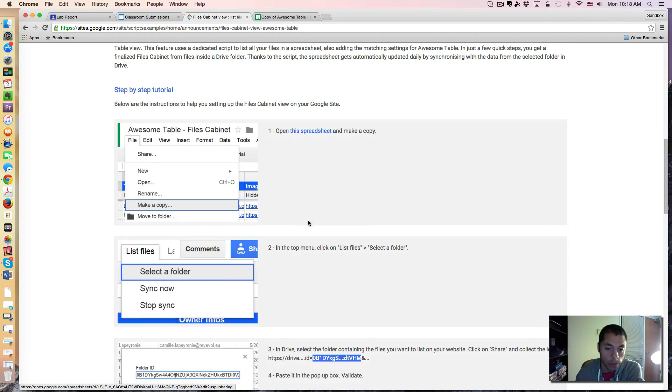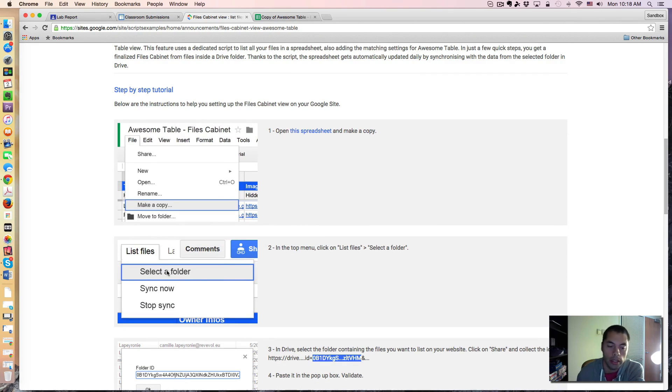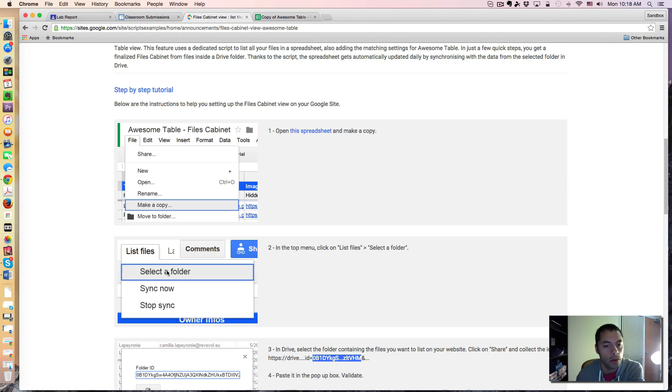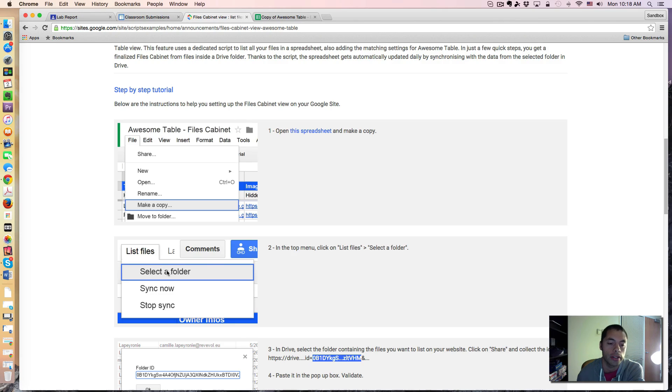Then, when I selected my folder, I chose the Classroom folder of my class. So what this is going to do is populate that spreadsheet with all of the files in that folder.